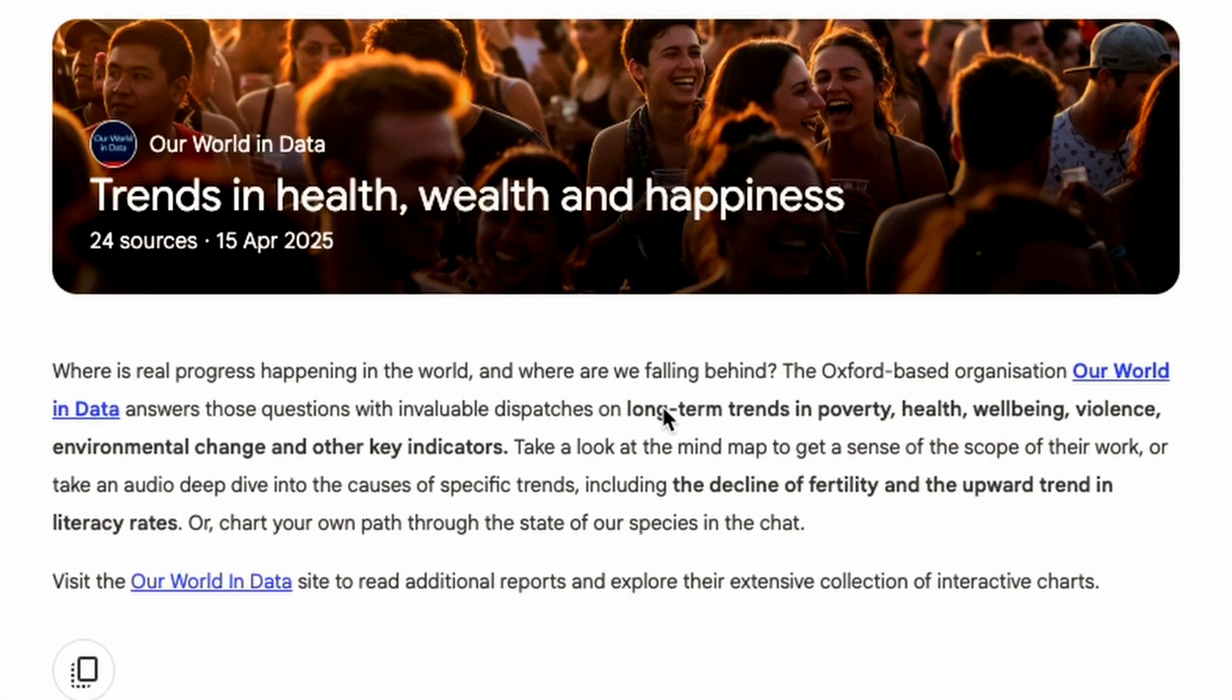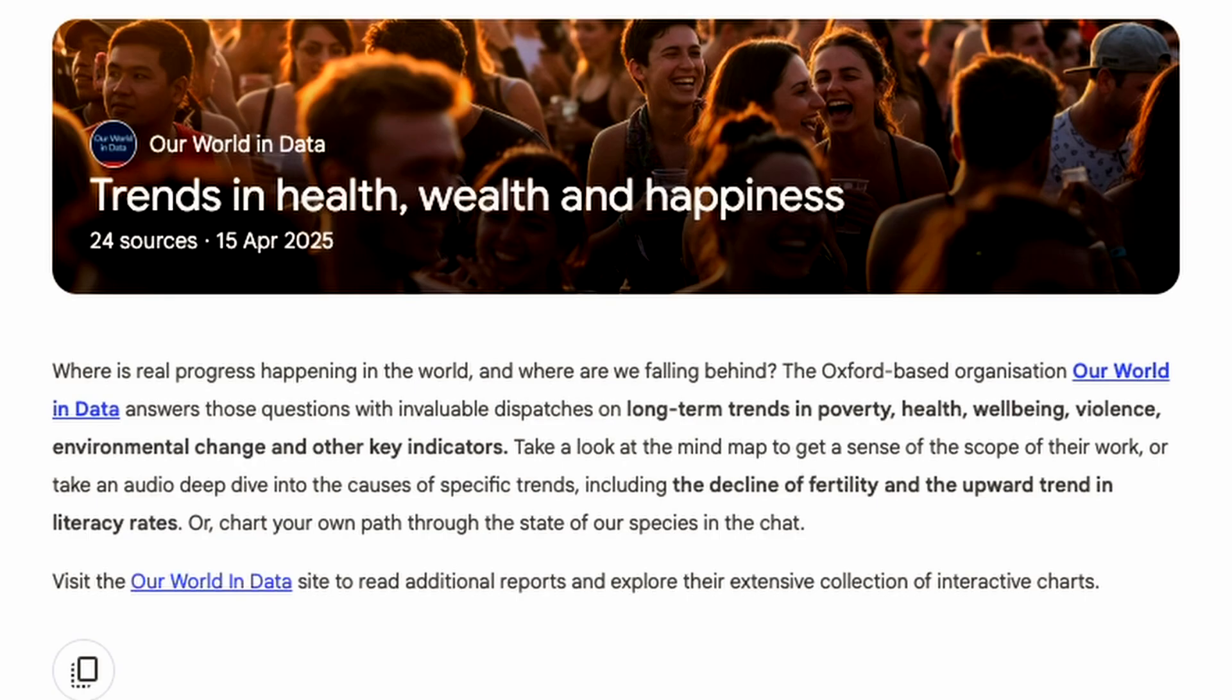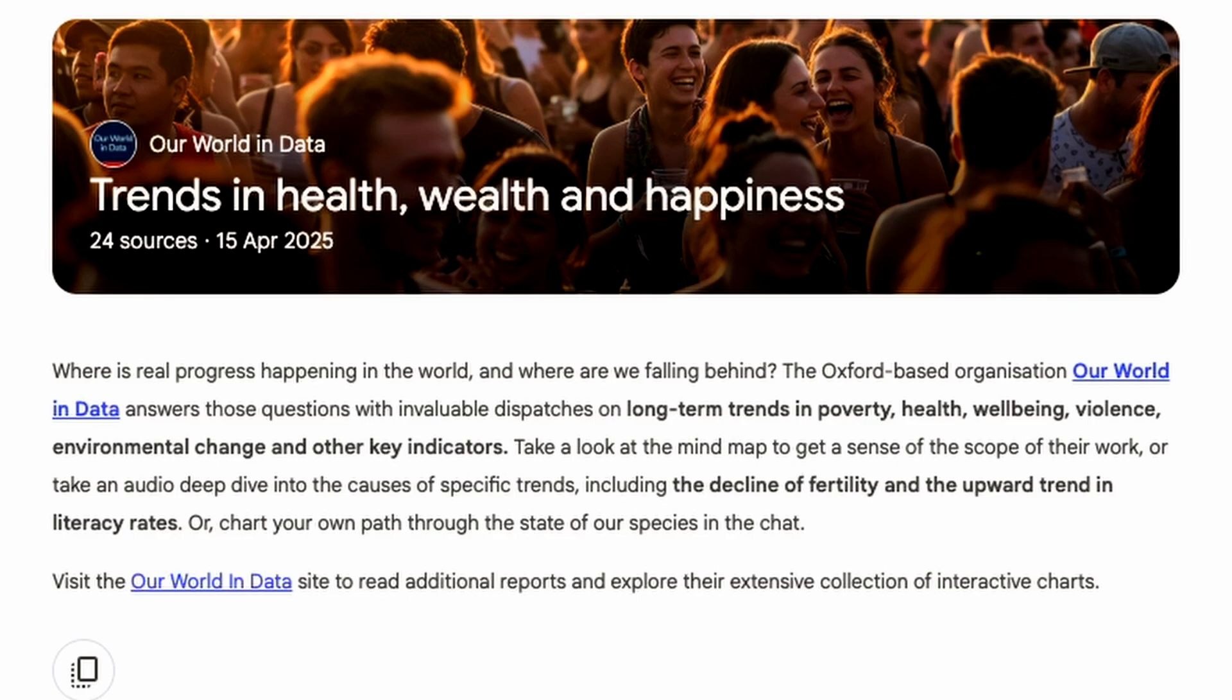Let's have a look at the summary. Where is real progress happening in the world? And where are we falling behind? The Oxford based organization, Our World in Data, answers these questions with invaluable dispatches on long-term trends in poverty, health, well-being, violence, environmental change, and other key indicators. Take a look at the mind map because we can generate mind maps. Take a look at the mind map to get a sense of the scope of their work or take an audio deep dive into the causes of specific trends, including the decline of fertility and the upward trend in literacy rates.